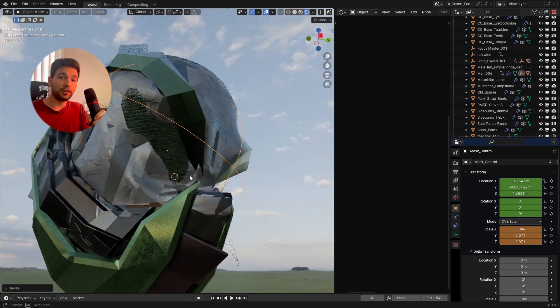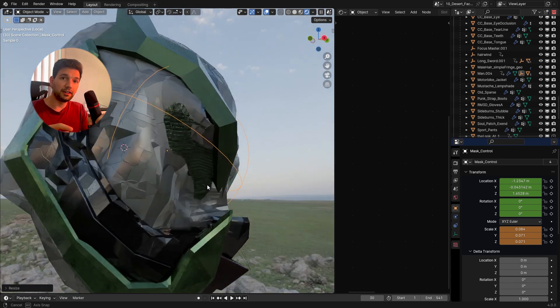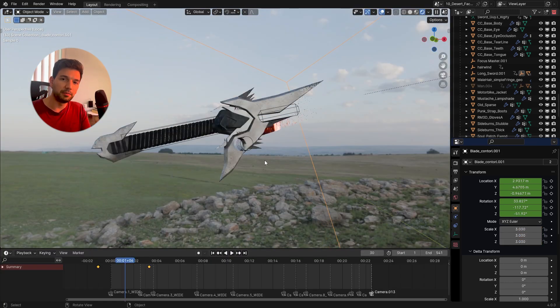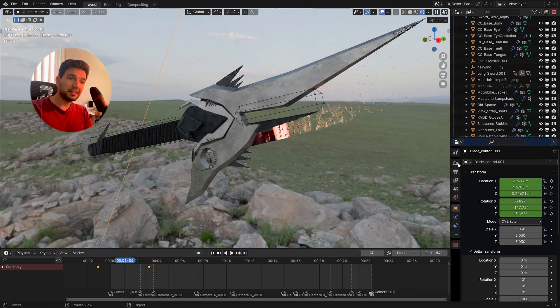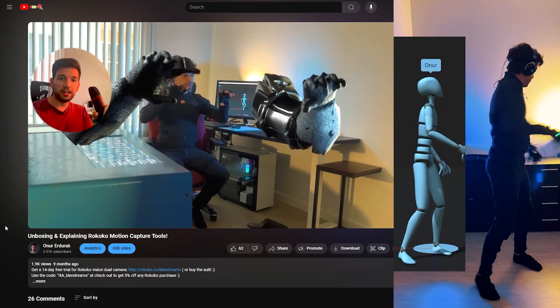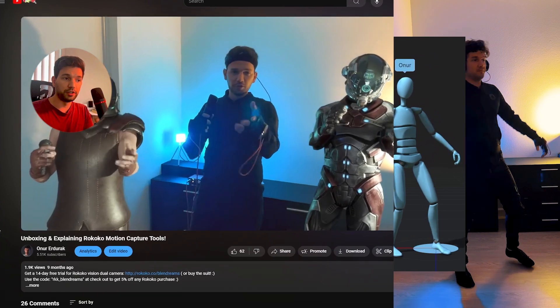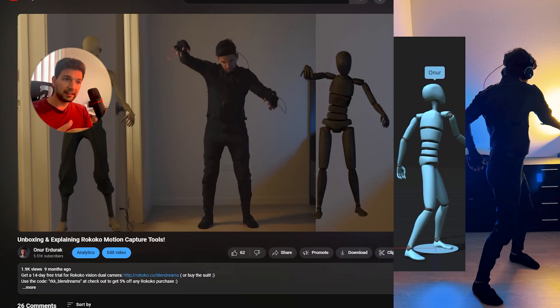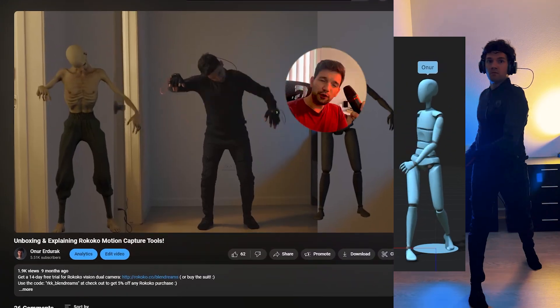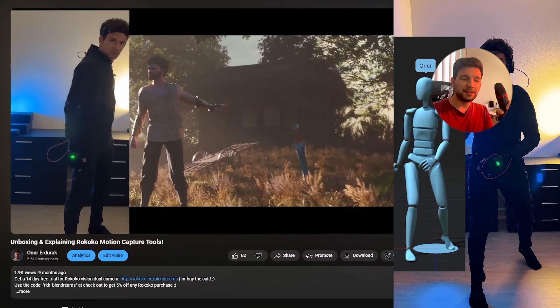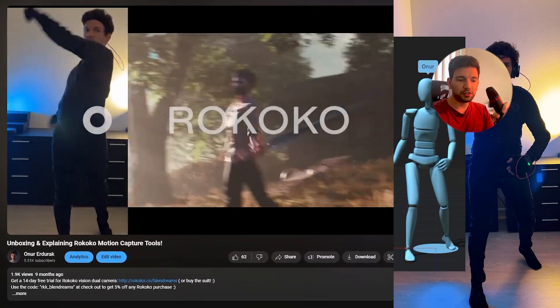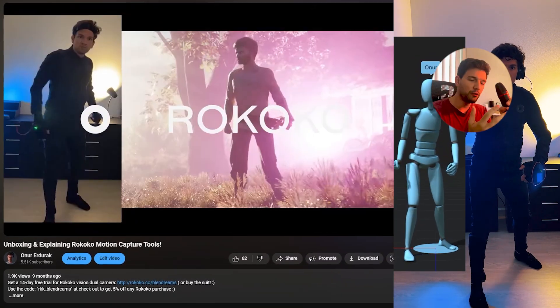So I modeled the helmet and the sword inside Blender. Then to make the characters move, I jumped into the Rokoko motion capture suit and acted out the moves. First draft — it was too short, it wasn't moving the way I wanted to, so I didn't like it.